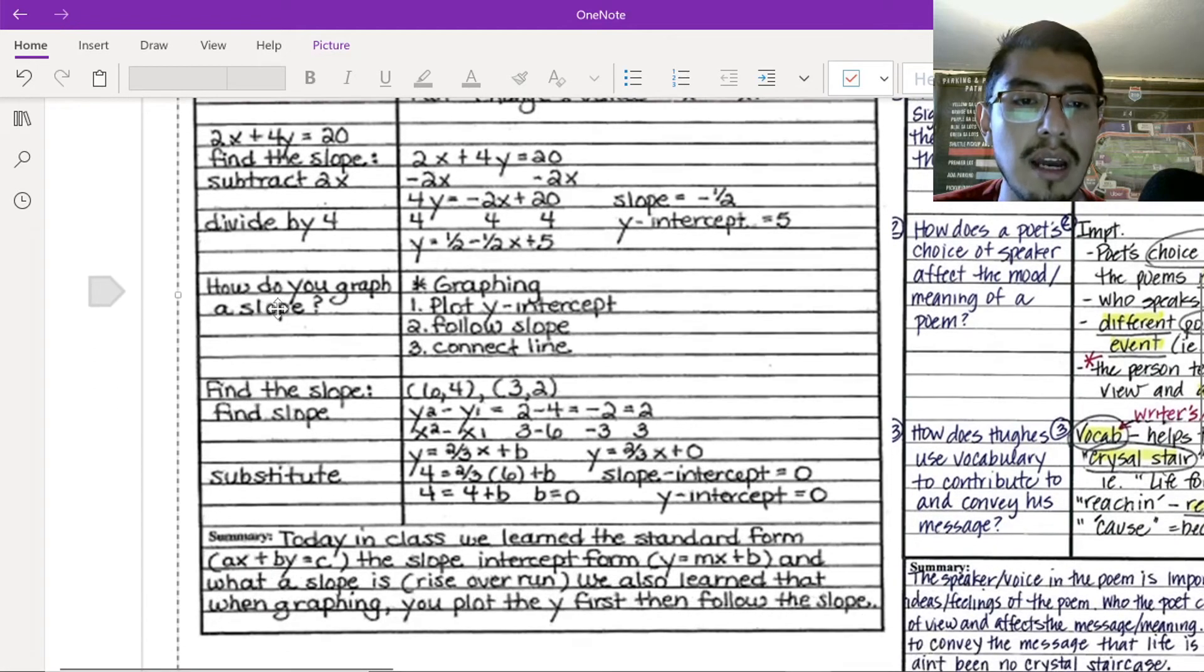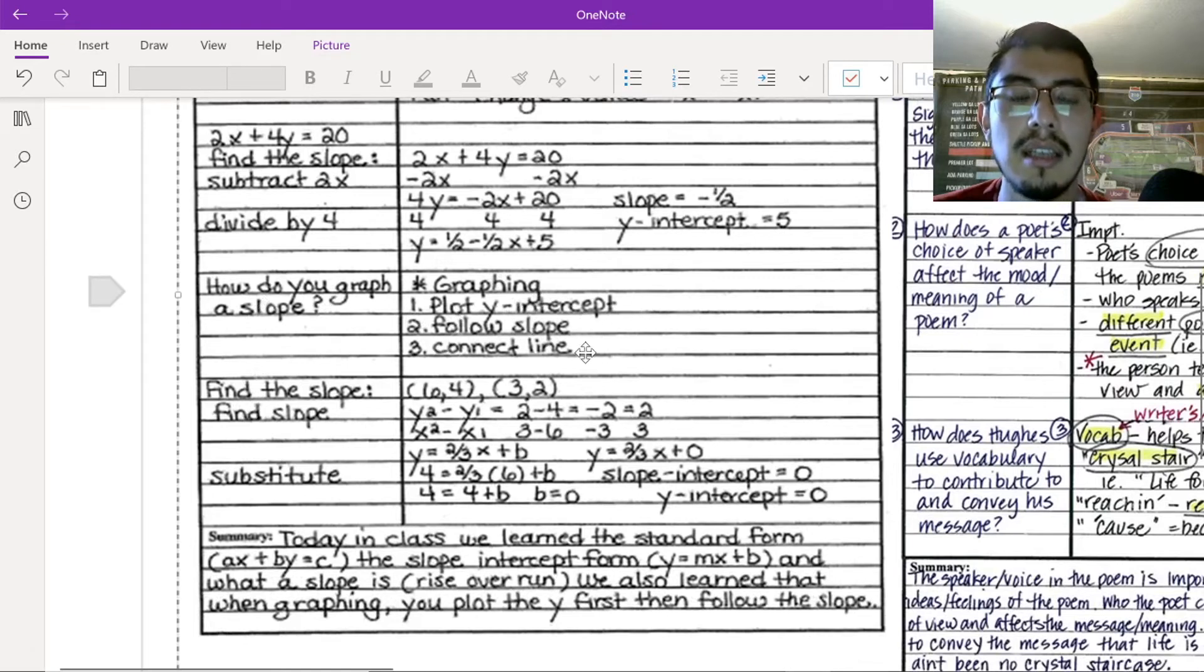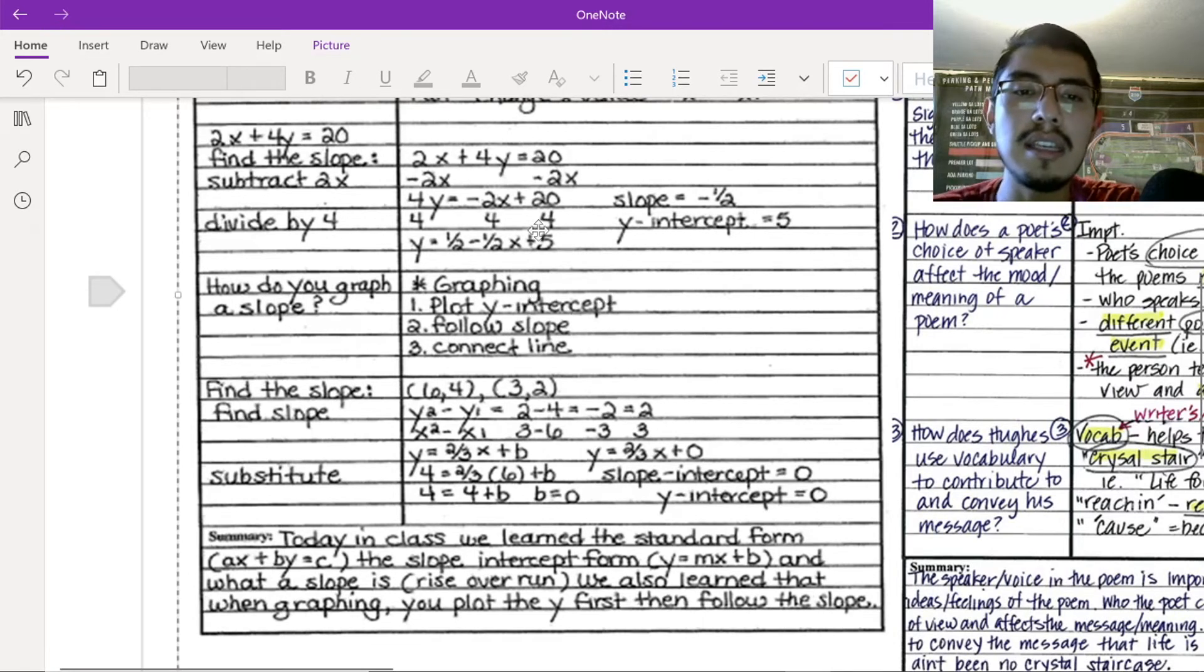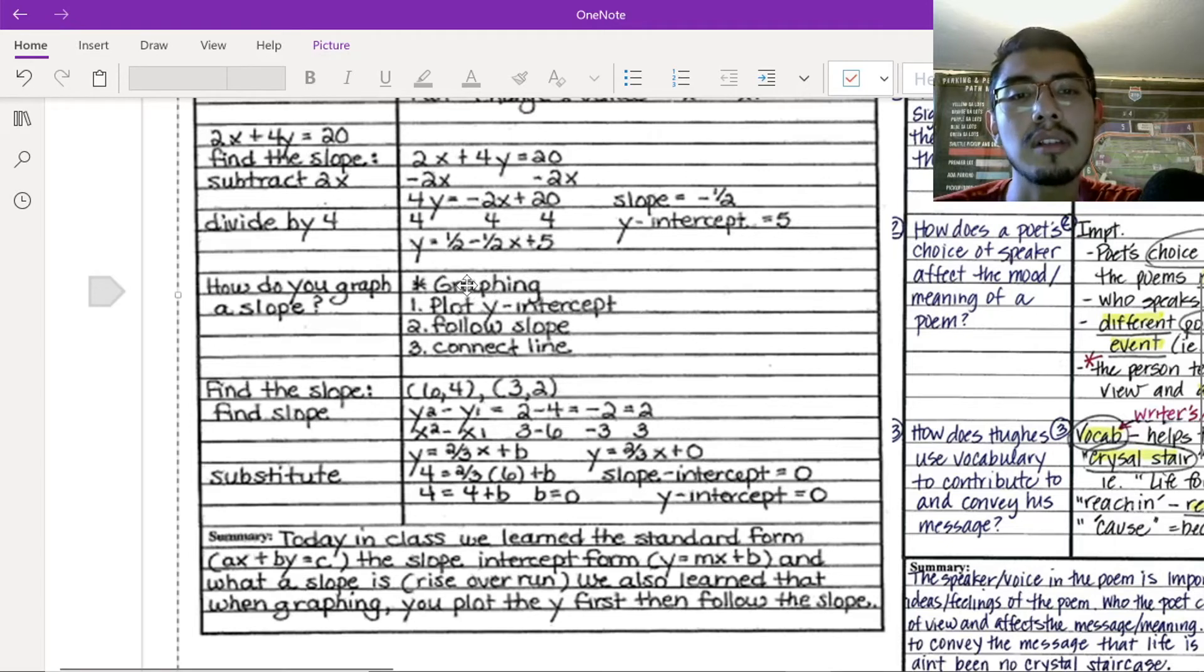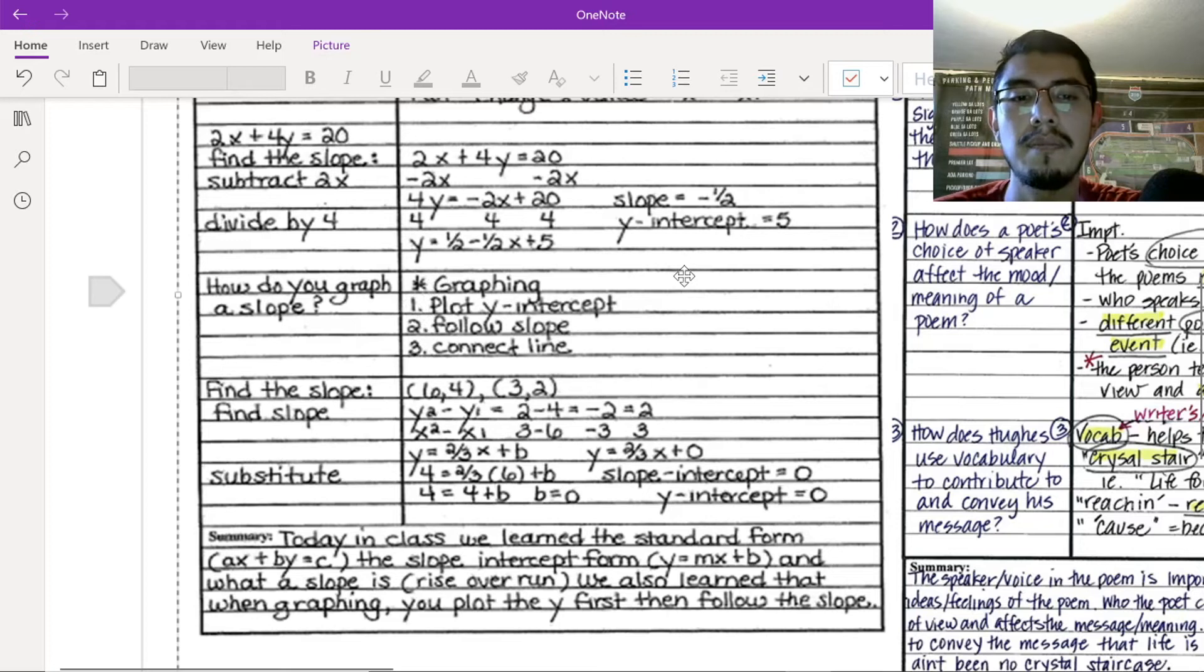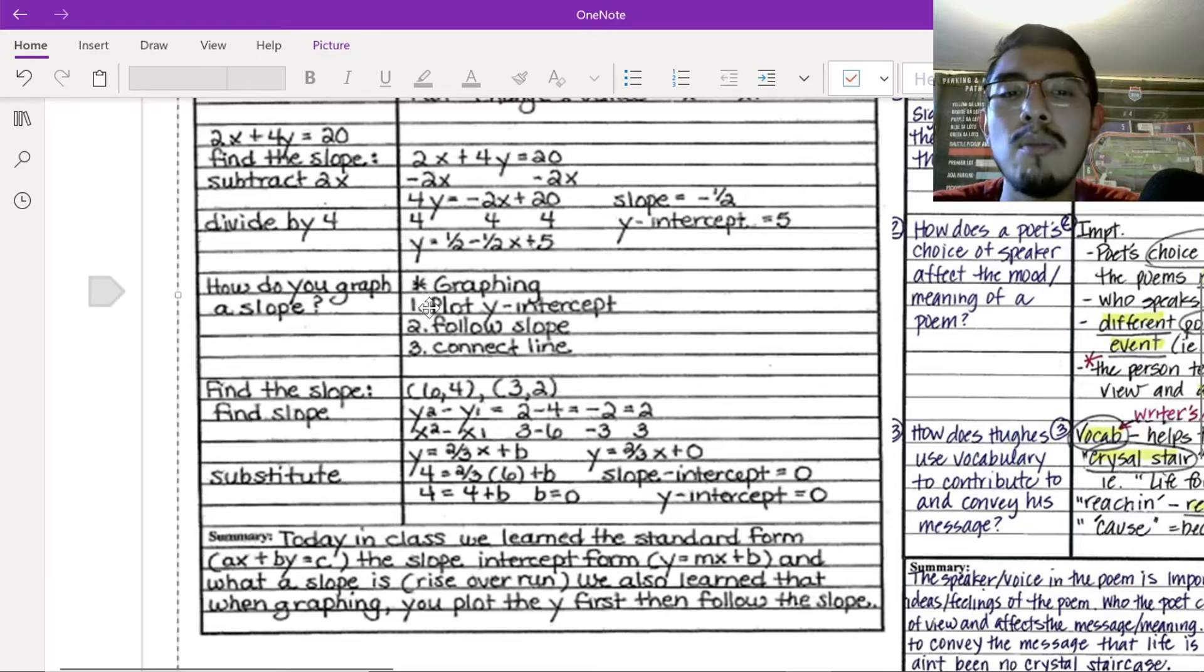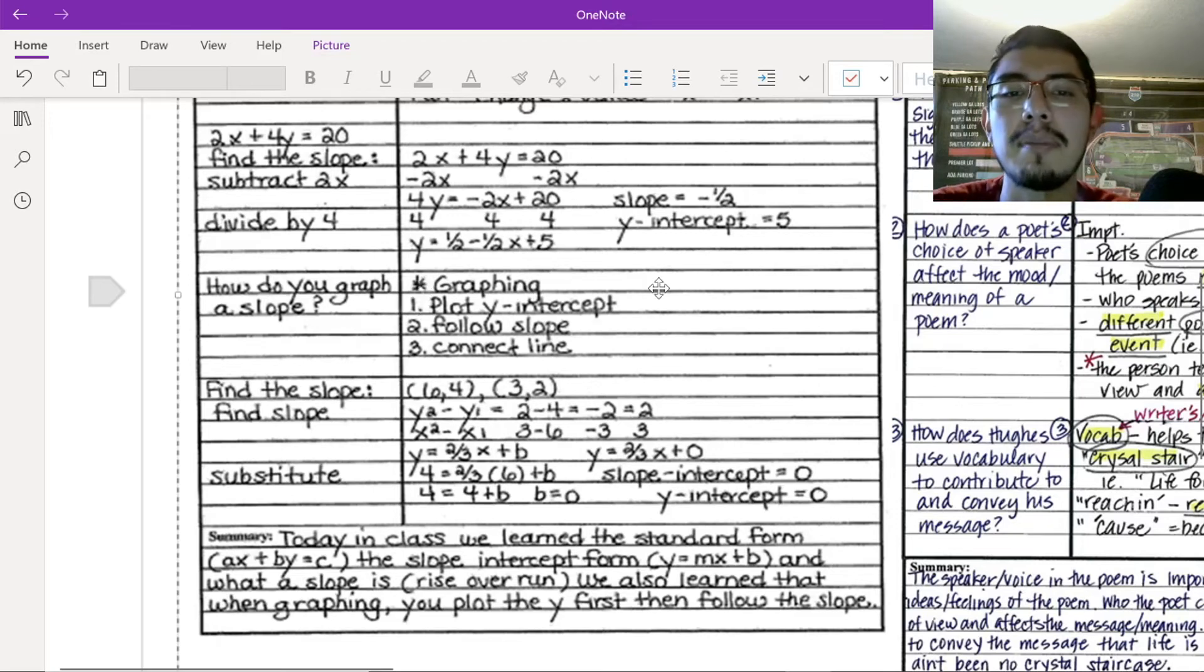For example, right here. How do you graph a slope? Graphing. Plot y-intercepts. Number two, follow slopes. Number three, connect line. Right? So, it's nice, as you can see here, when they wrote this answer, they organized it really well with step one, two, and three. Right? So, when you're taking notes, make sure you label maybe numbers, right? So, you're able to follow the steps.